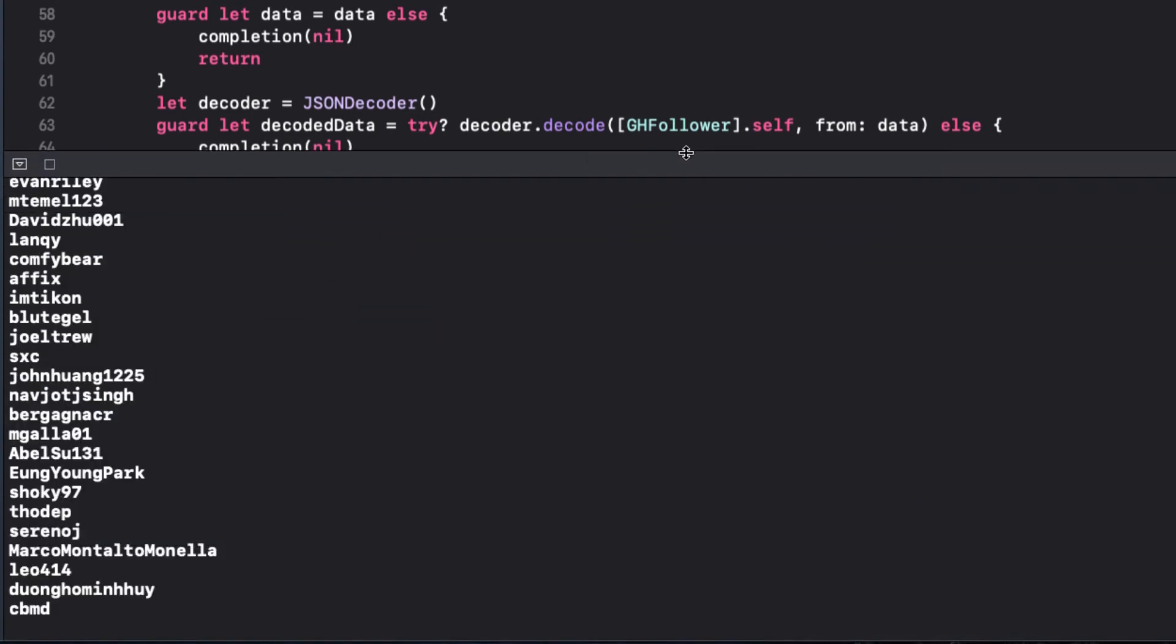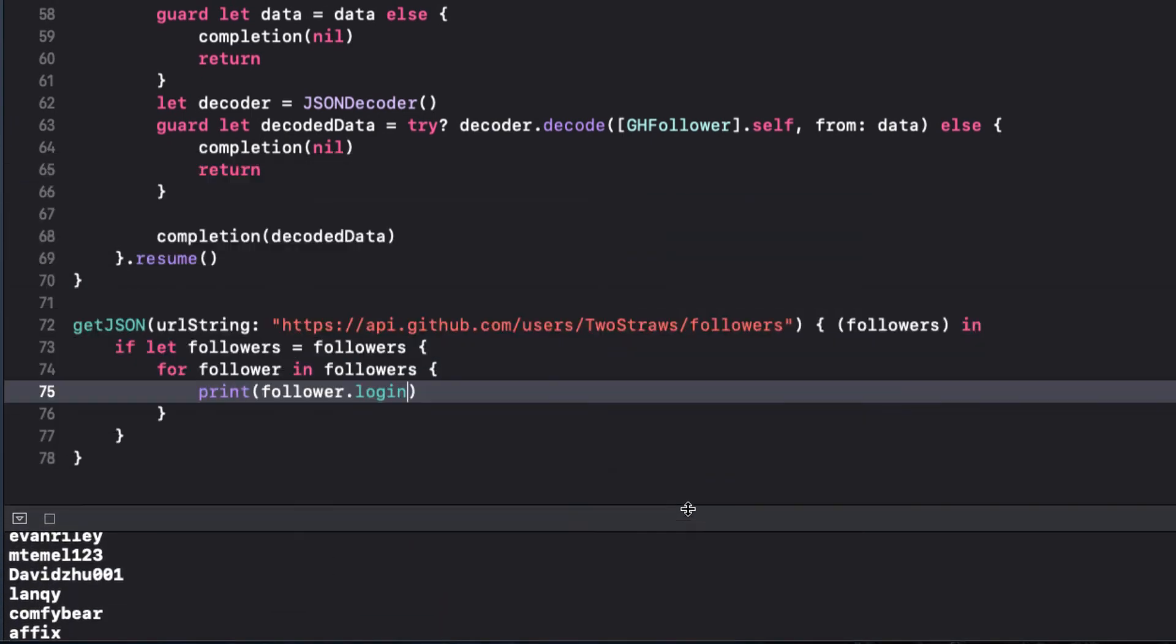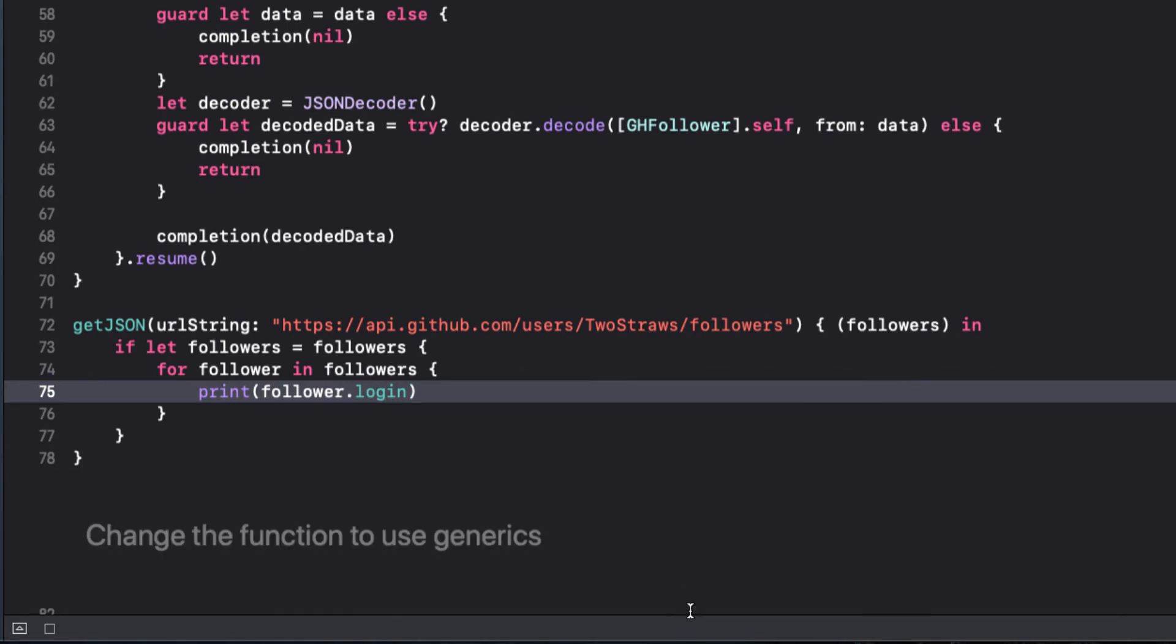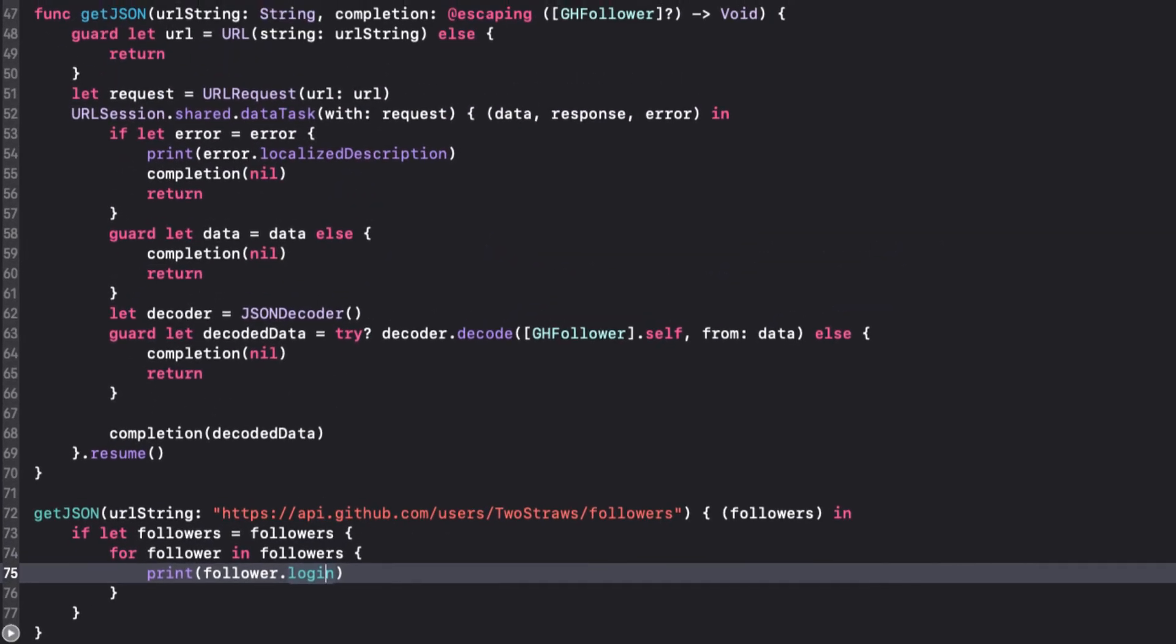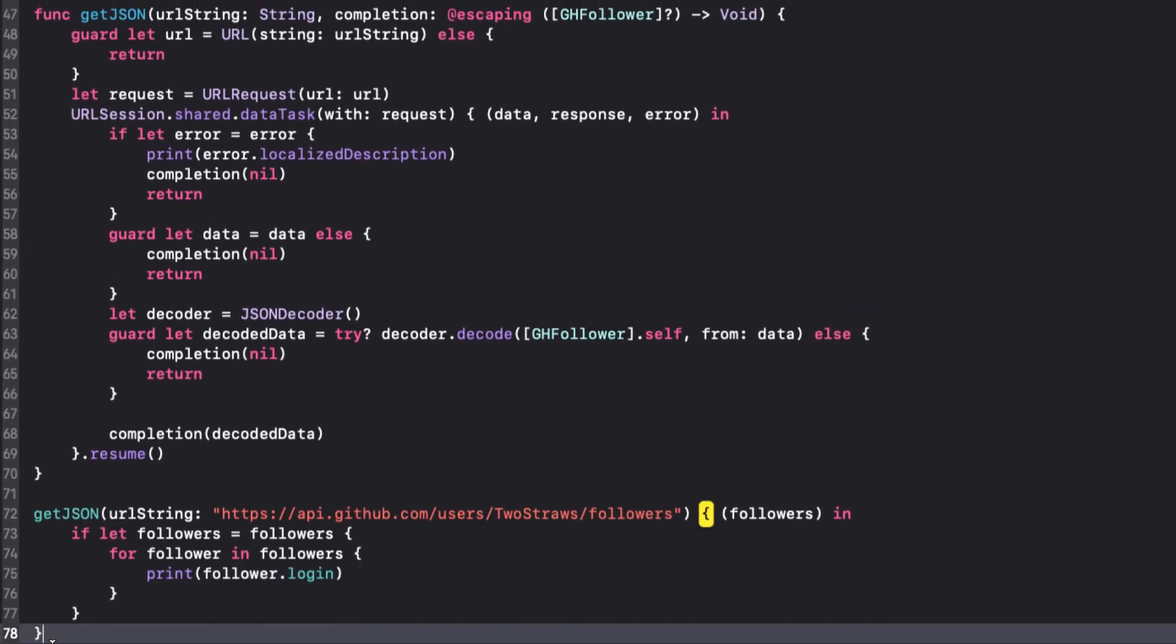This is better, but not good enough. What if we pass in a string to a different API that doesn't return an array of GitHub followers? Without getting into a discussion of generics, it's easy to refactor this function to use a generic type, so I can use this function for all sorts of APIs.